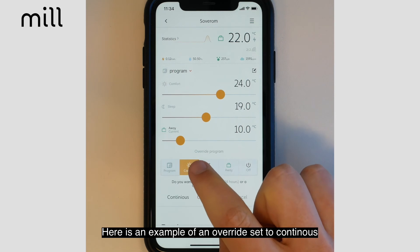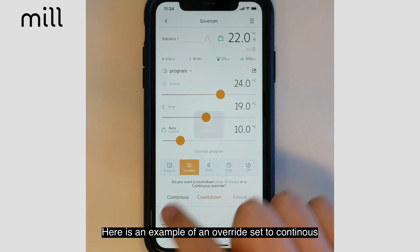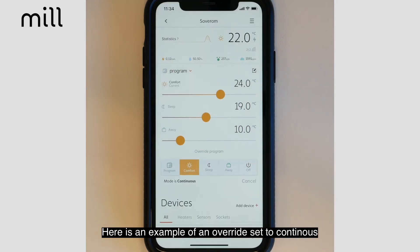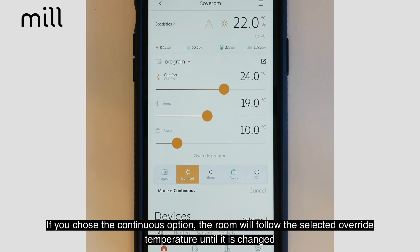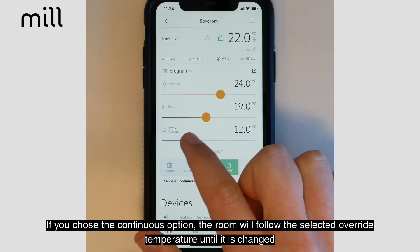Here's an example of an override program set as continuous. If you choose the continuous option, the room will follow the selected override program temperature until it is changed.